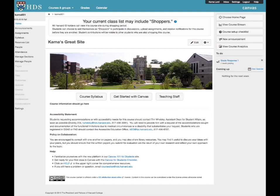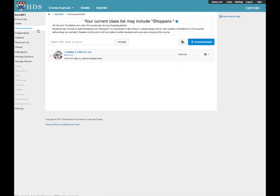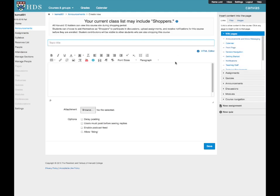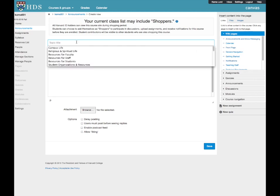Within the course site, click on Announcements in the left-hand navigation column. Then click the Plus Announcement box. This will open up the Rich Text Editor for a new announcement. Here you may add a subject and write your message or announcement. You may also attach a file to the announcement in general.